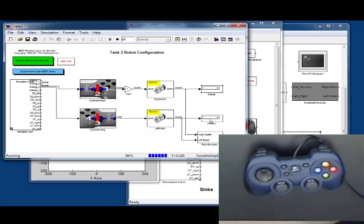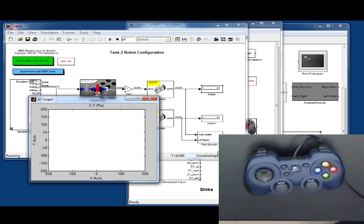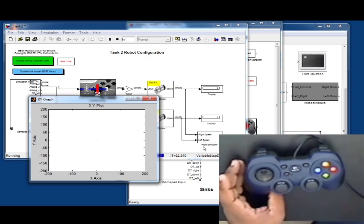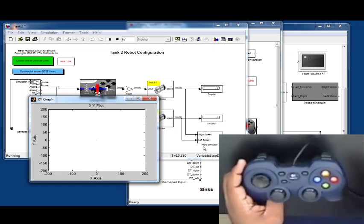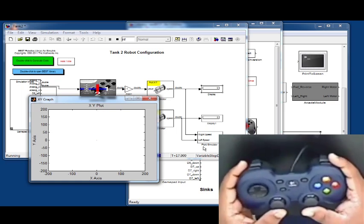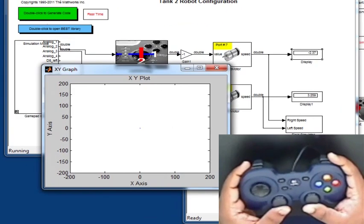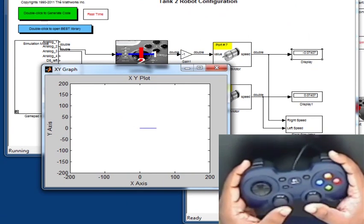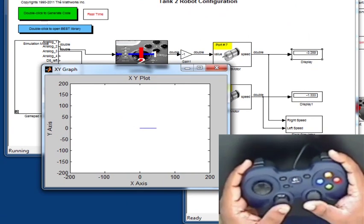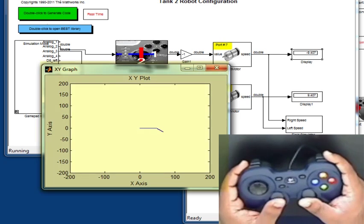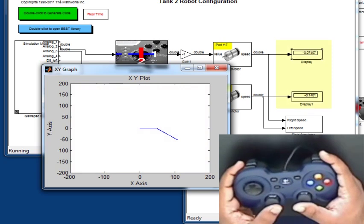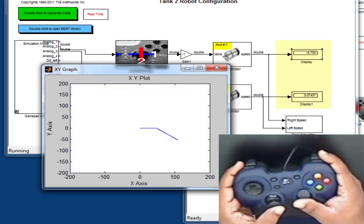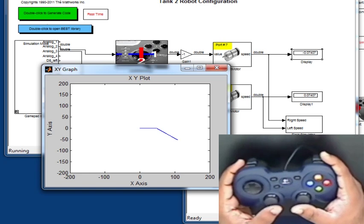We can use the display blocks and the field simulator block to view the simulation outputs when sending input signals from the Logitech gamepad connected to our computer. You can see in the webcam that as I push my joystick forwards, my robot starts running forwards, and you can view that in the XY graph which comes out from the field simulator. Also, the display blocks are showing change in speed values coming out from the right and left motors.